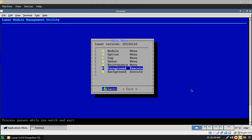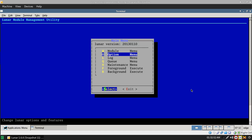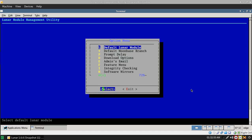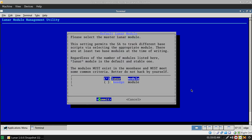You have a foreground execute and a background execute that executes the stuff that you've added to the modules. You have options. The Lunar module and the Moonbase module.